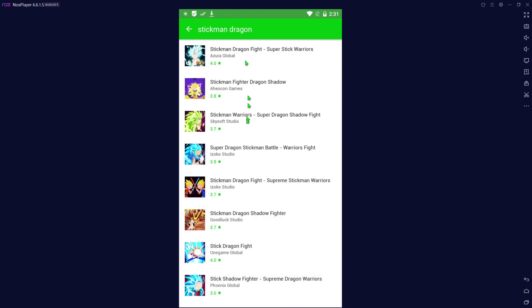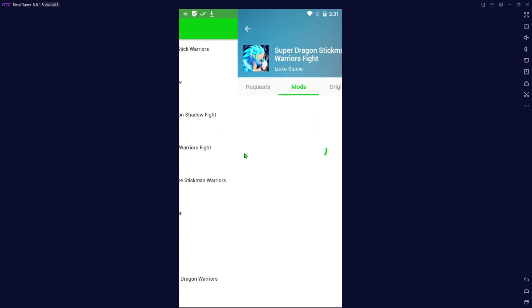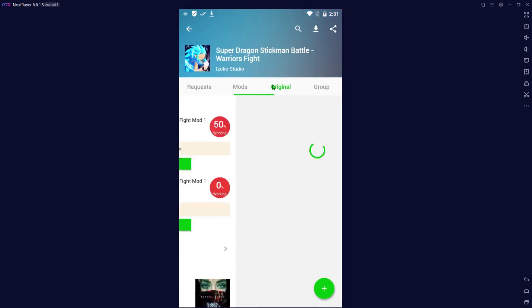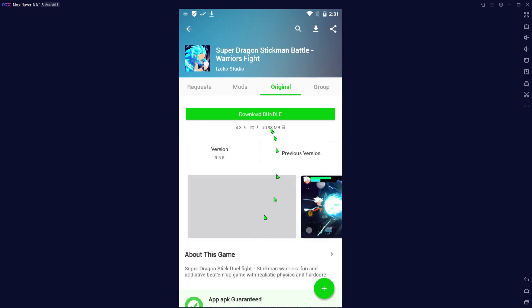We can do, let's click on this one. You can have the mod or you can do the original. I'm going to do the original here, install the bundle, and you can see it'll start downloading it right away for you.